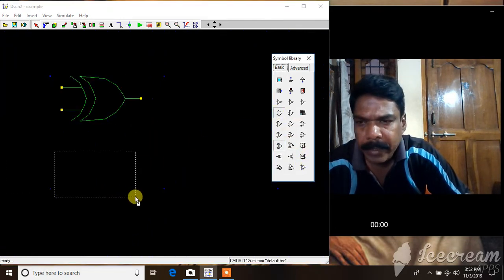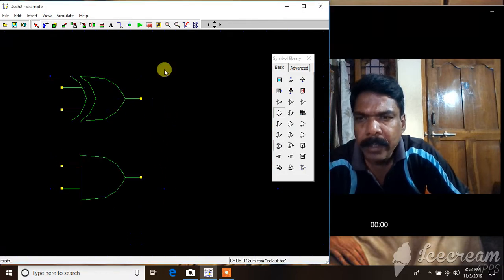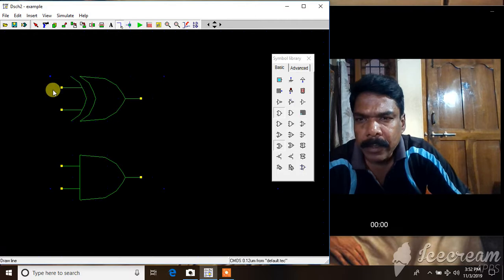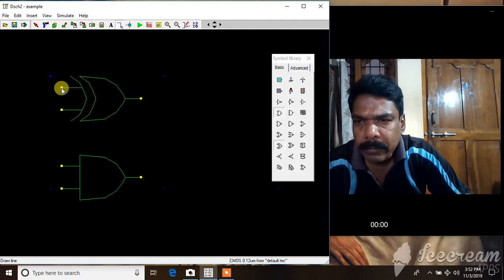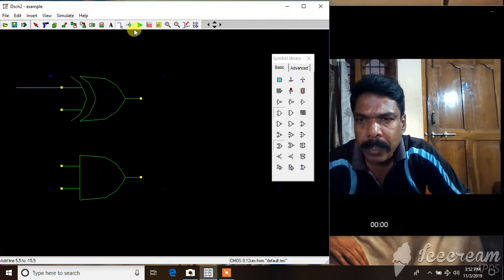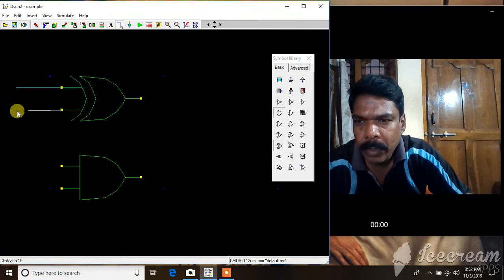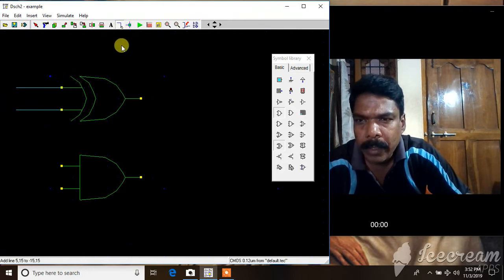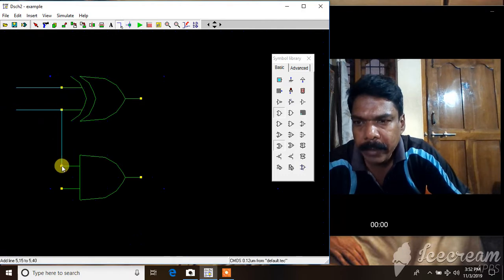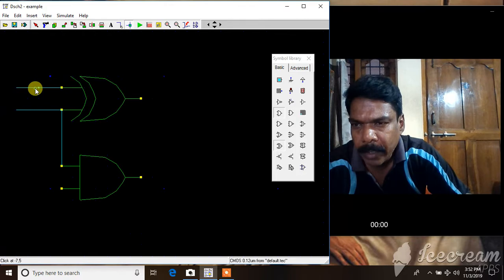An AND gate will be there, and then we'll connect like this. I'll draw two lines for these two and connect to the AND gate here.